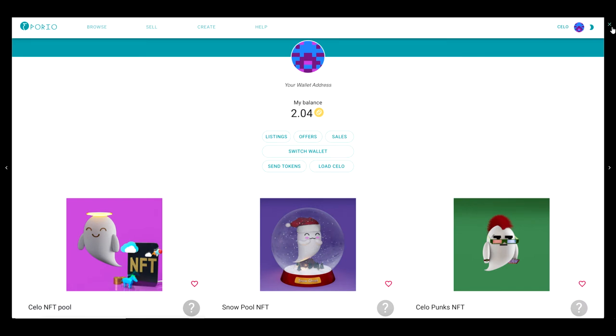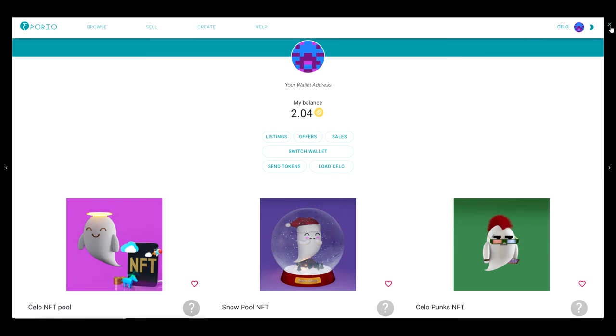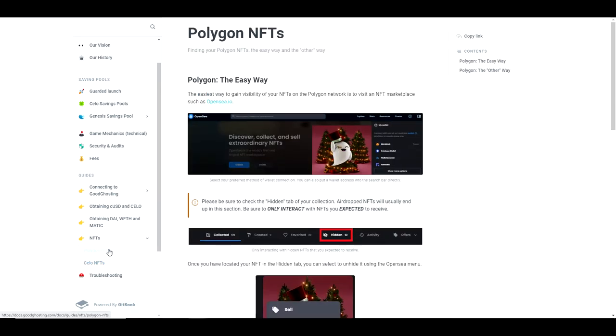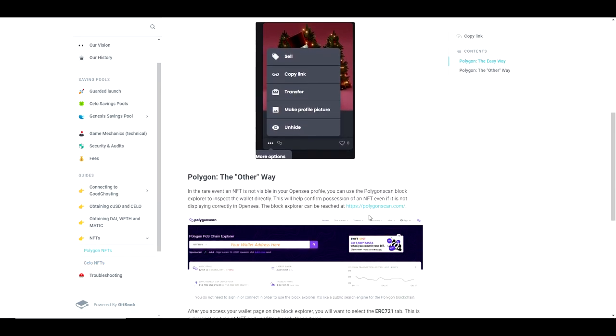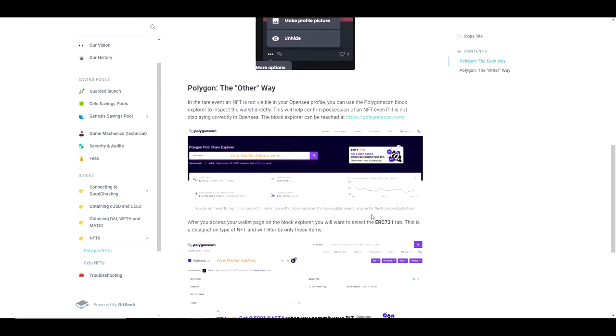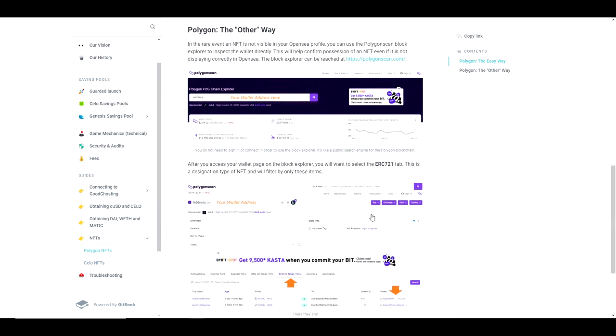In a more advanced technique, you can also use the block explorers of either network to directly inspect a wallet address. This will let you see any NFTs held by a specific address.